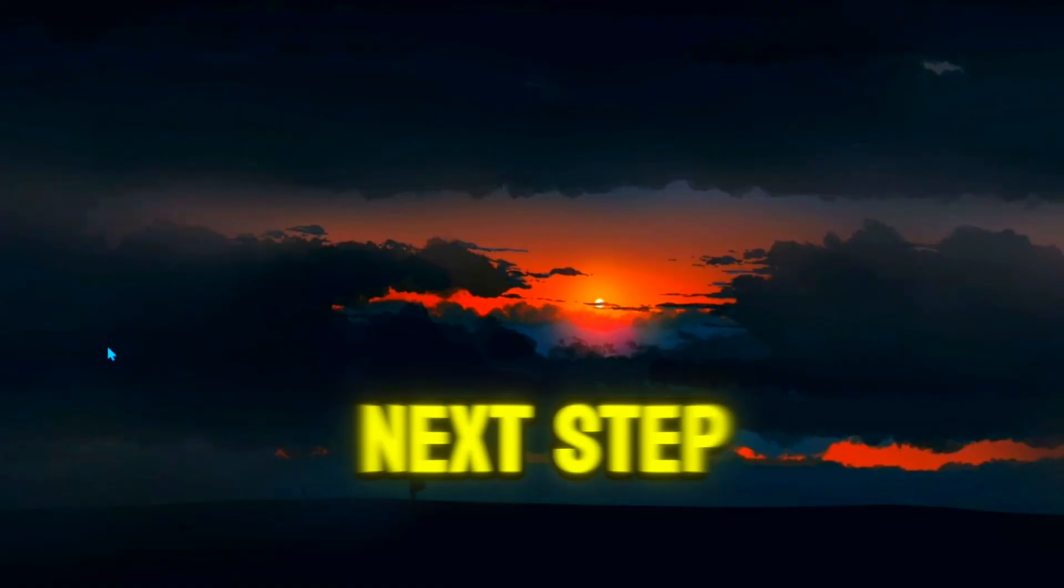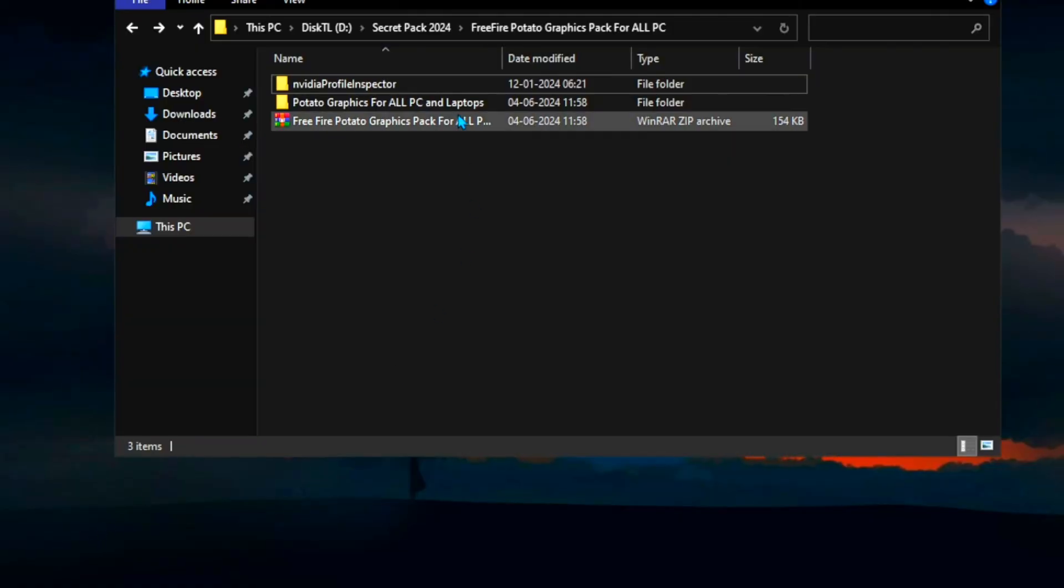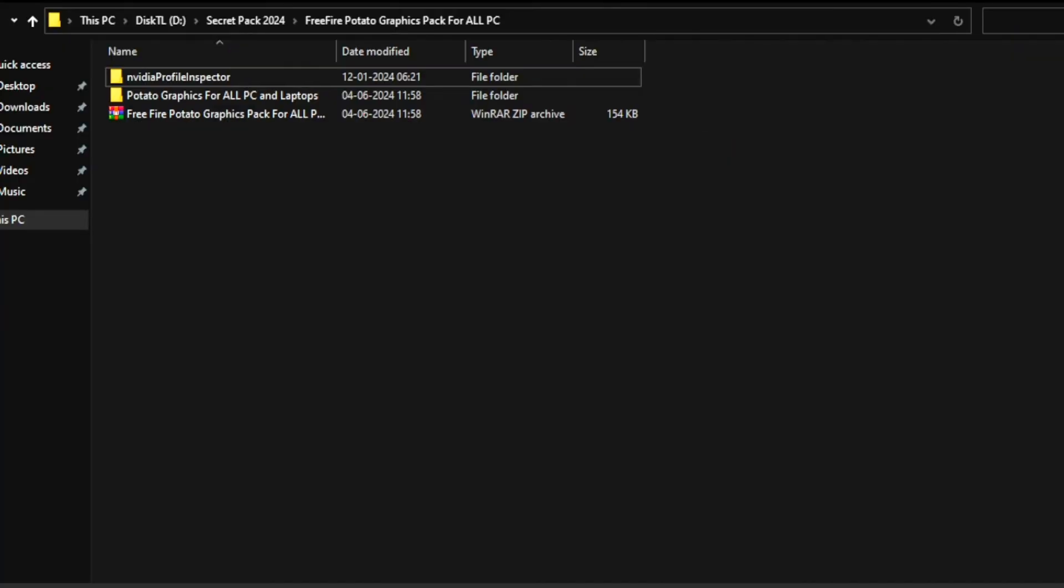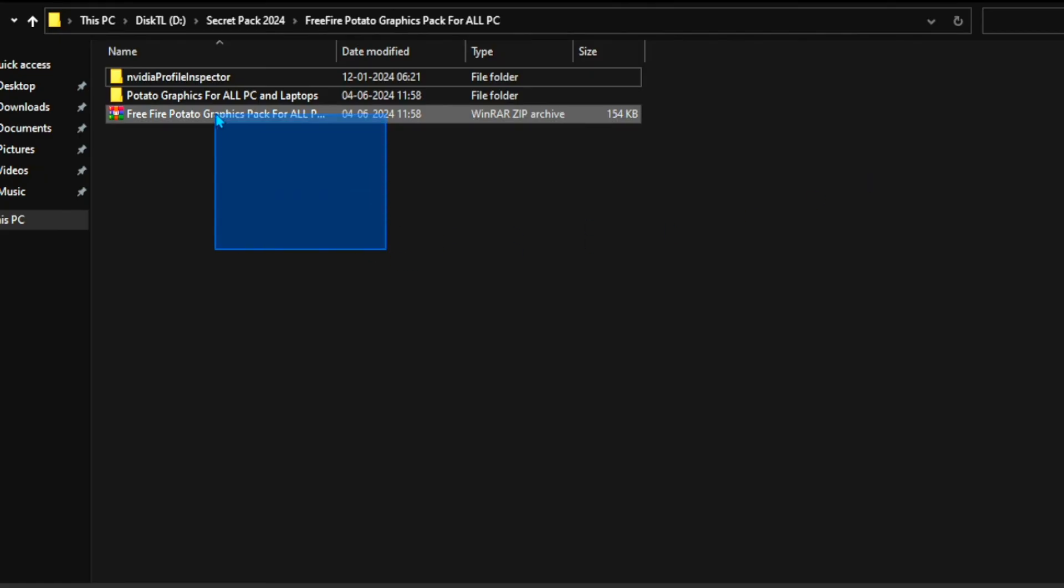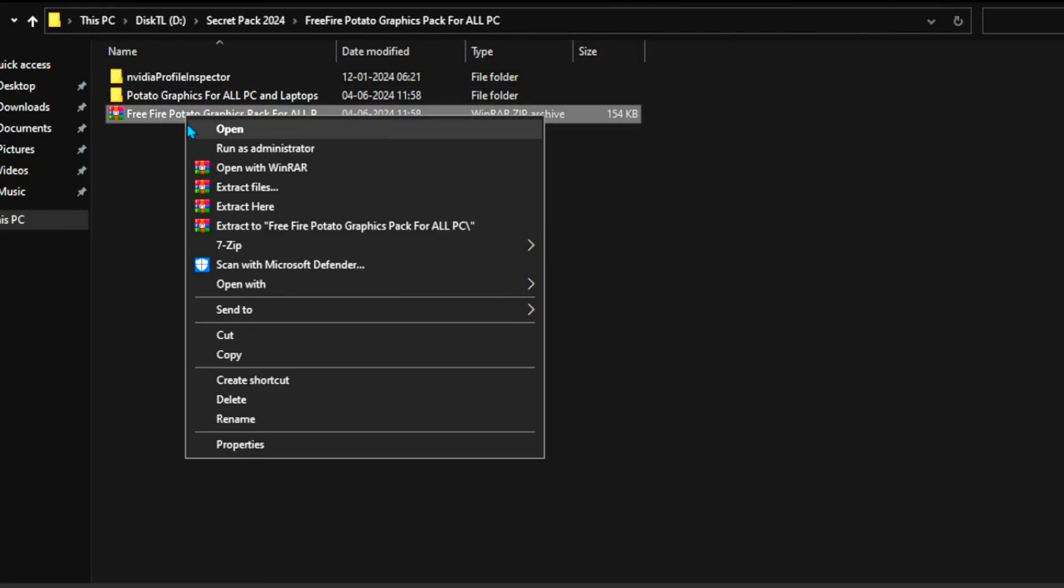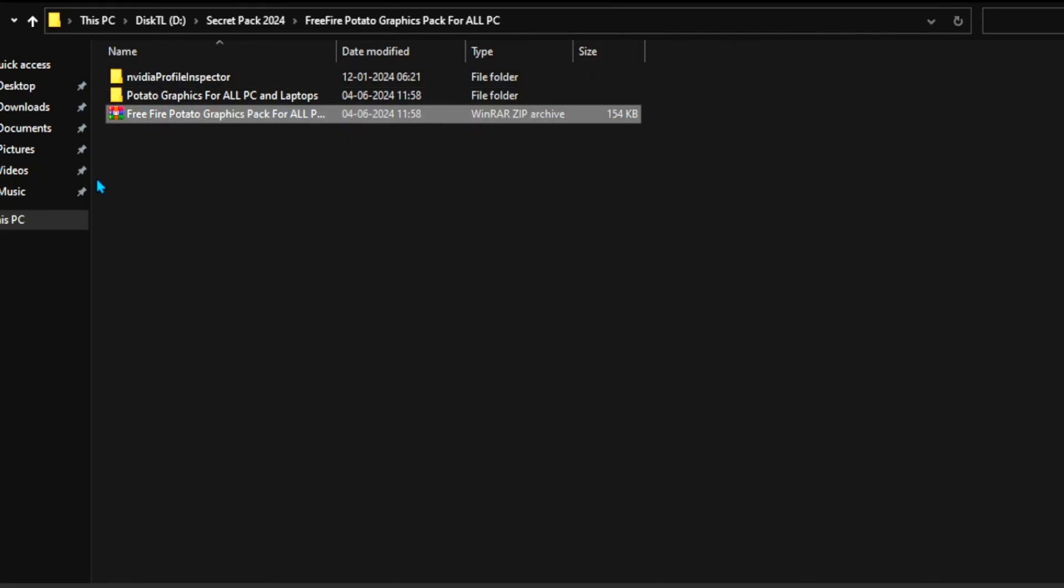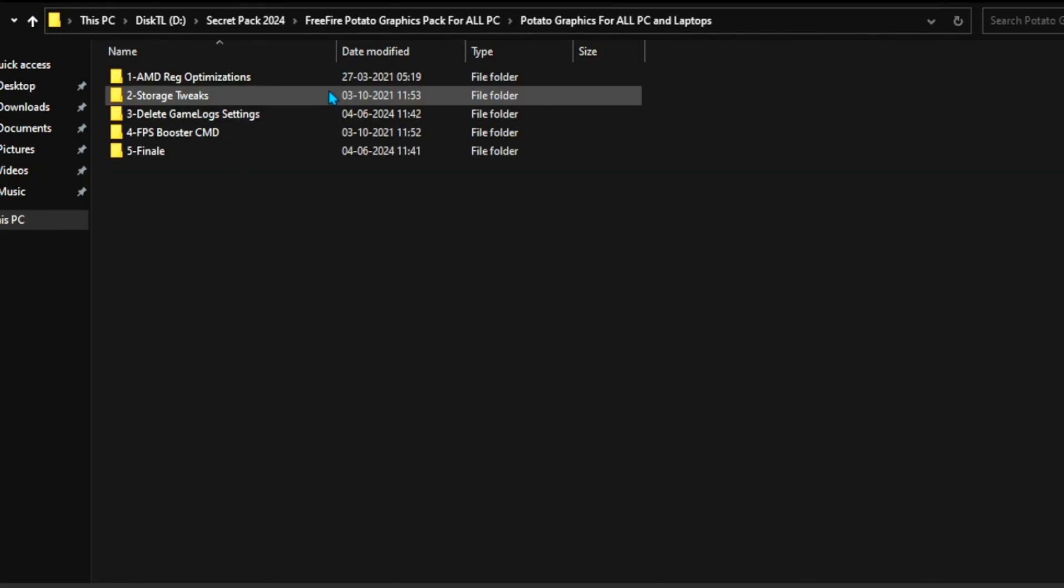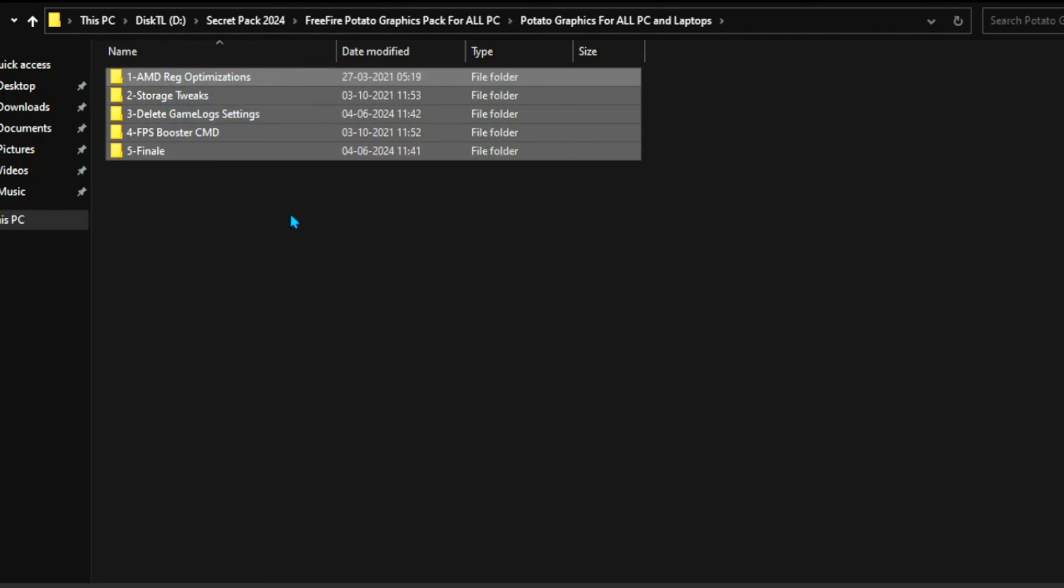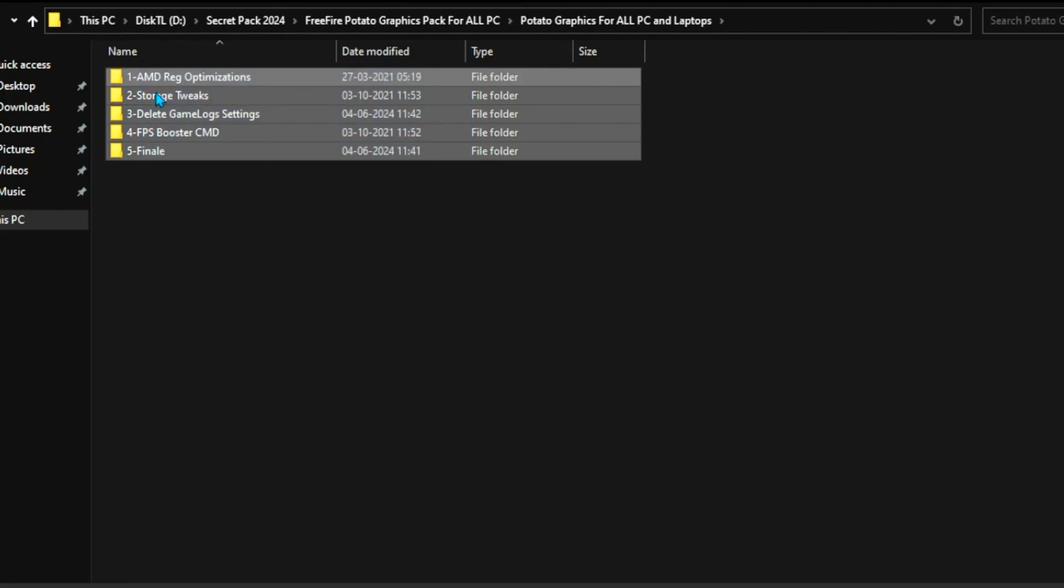As a next step guide, go for WinRAR and extract it on your desktop. After that, you will find folders. Open up this folder, and inside you will find AMD Registry, NVIDIA Storage Tweaks, FPS Boost CMD.